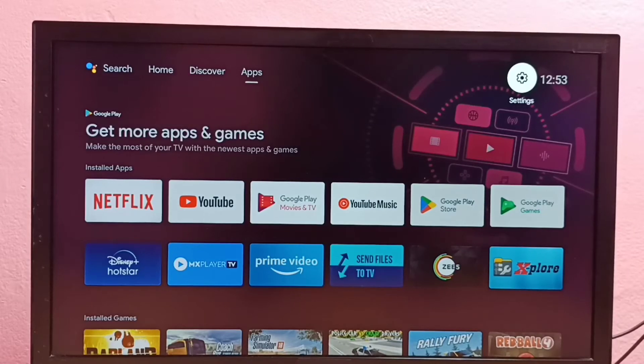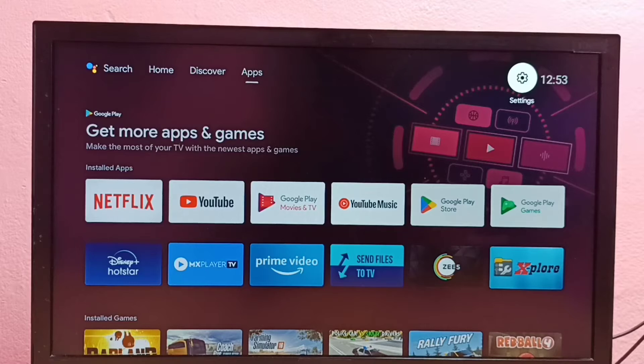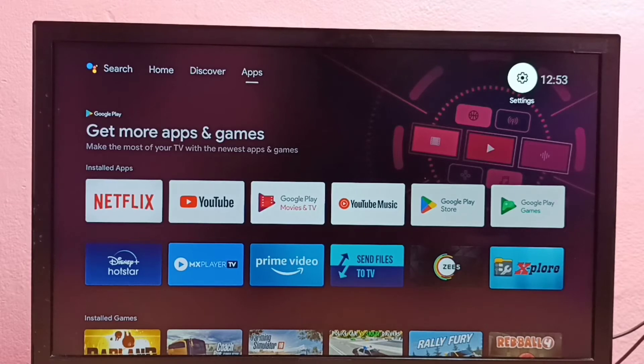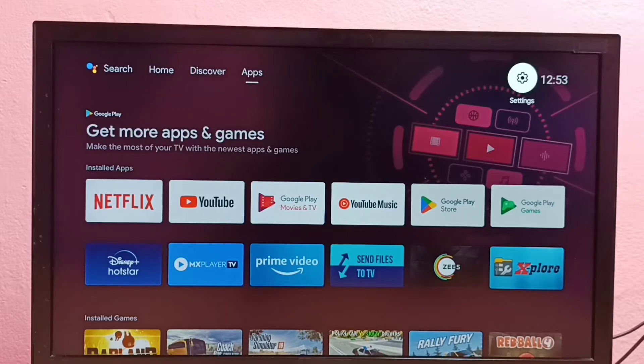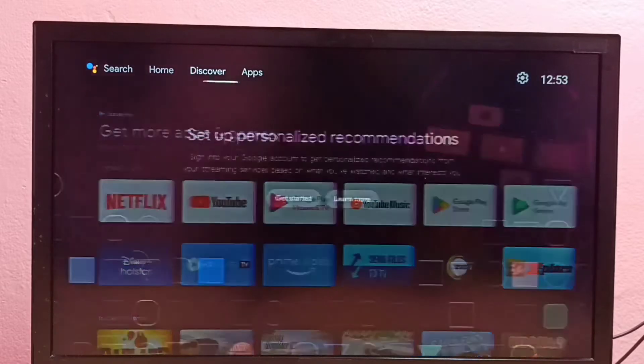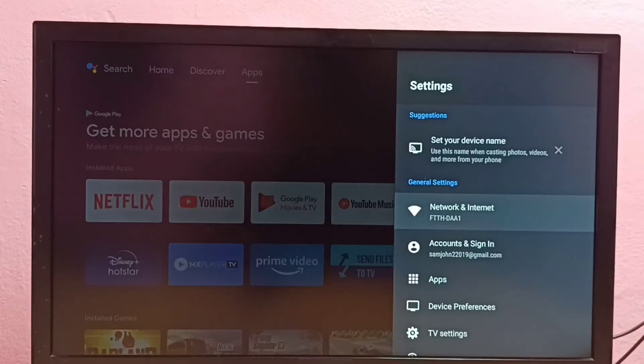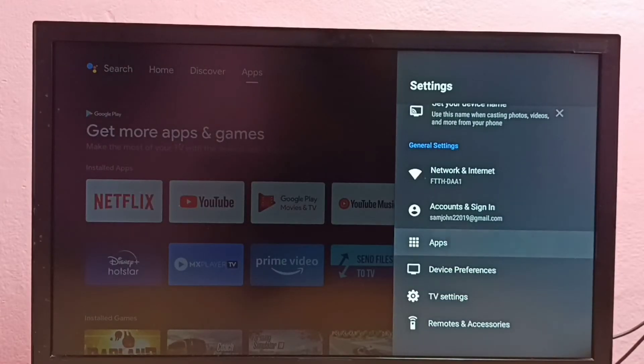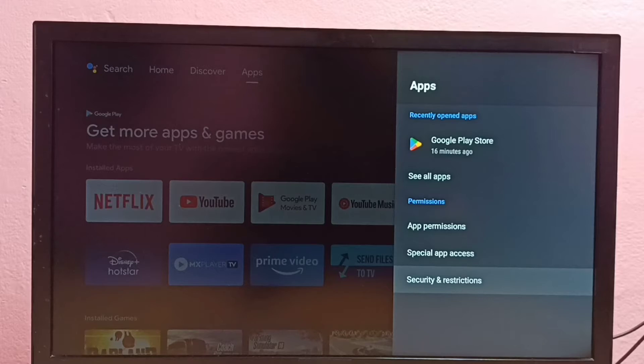Hi friends, this video shows how to install apps from unknown sources in Android TV and how to fix app not installed error. First, go to Settings, then select Apps, then go down and select Security and Restrictions.